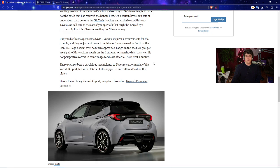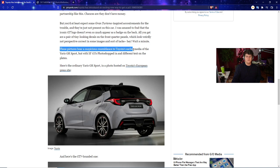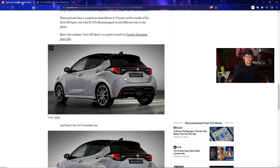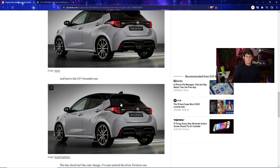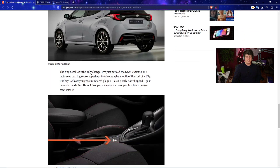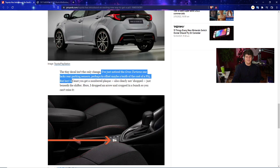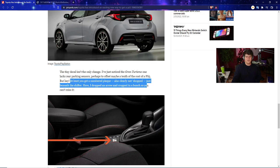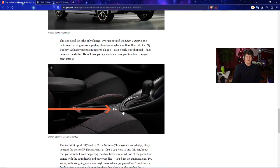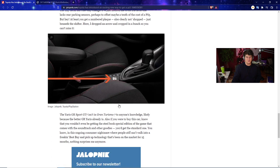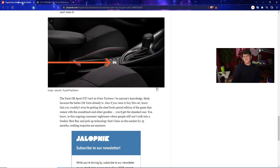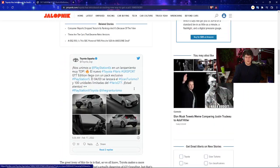It doesn't even really appear so much as even a badge in the back. All you get are tiny looking decals in the front quarter panels. These pictures bear a suspicious resemblance to Toyota's earlier media of the RS GR Sport with a little GT7 just photoshopped in with different text on the place. The tiny decal isn't the only change. The Gran Turismo one lacks rear parking sensors, perhaps to cover the cost of a PS5. You can tell the article is dogging on this too. You might have a cool number plate that's also clearly not photoshopped. You can look at the arrows they put here too.